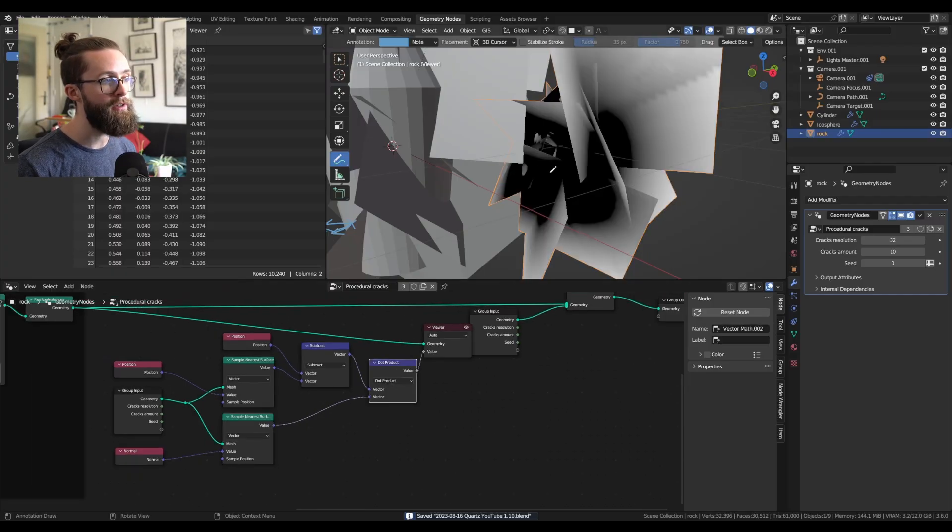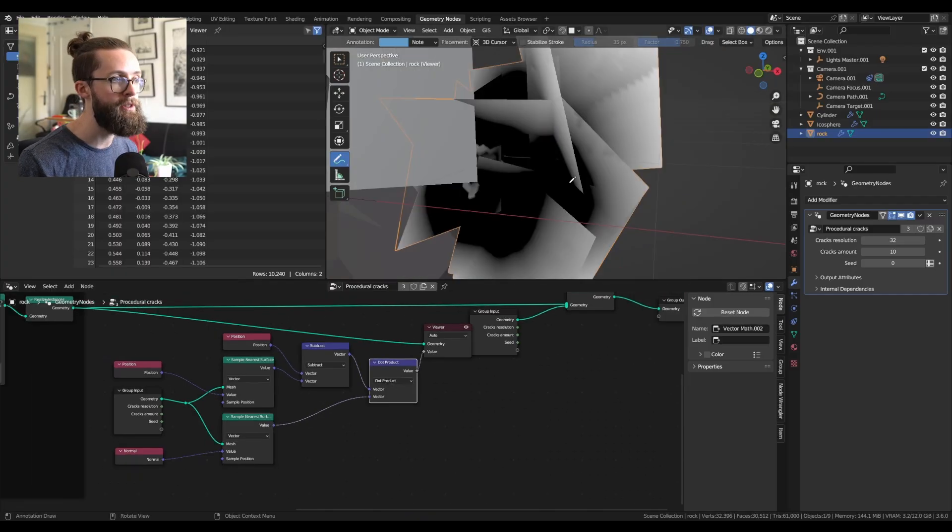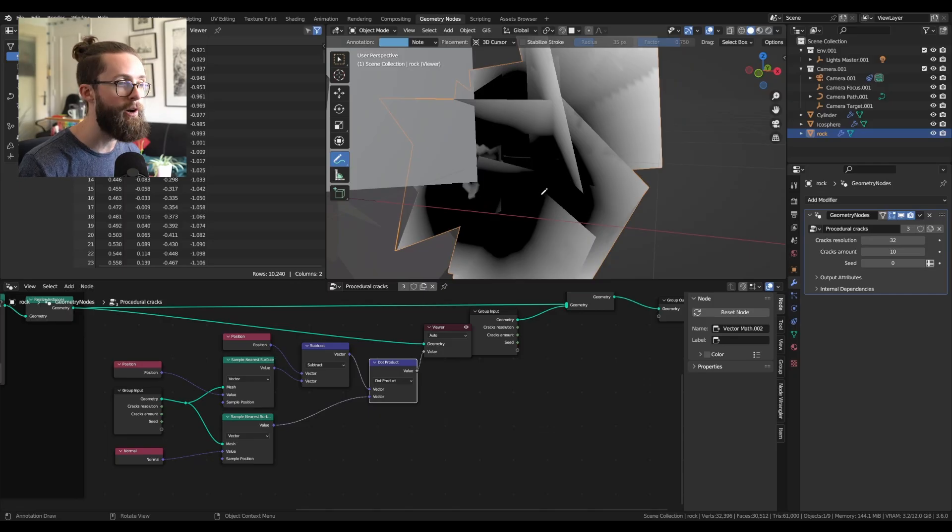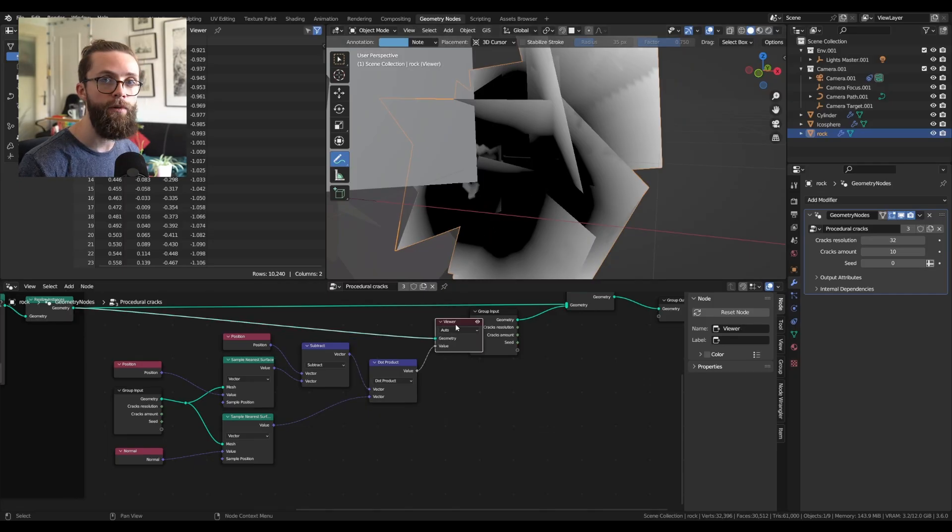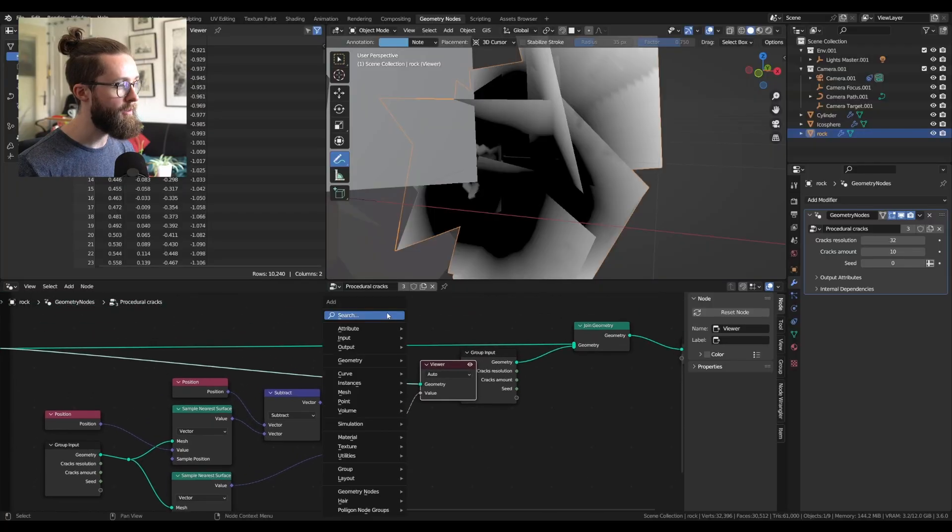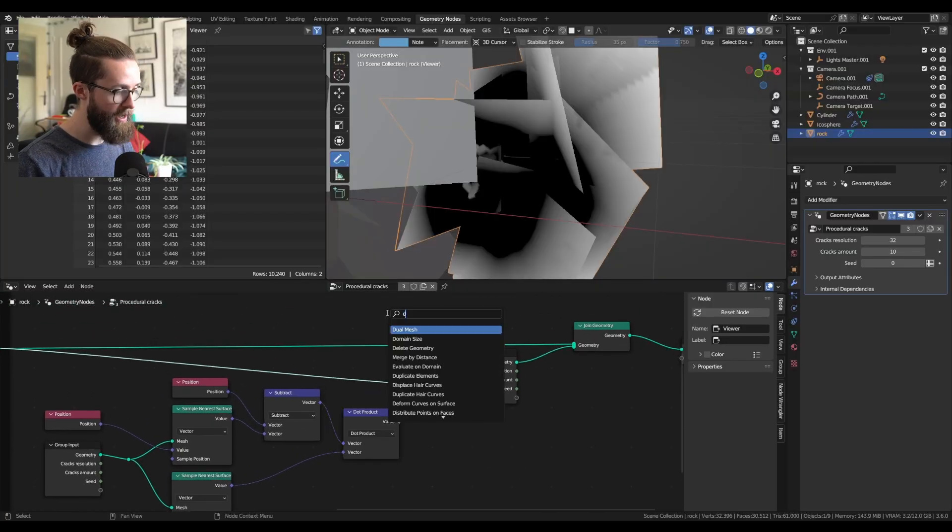If you test this, you will see that all the points which are not black, so with a positive value, are outside of our base mesh, so we need to delete all those points. To do that, add a delete geometry node.